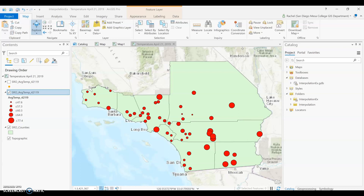We can look at this example of temperatures throughout our southern California region and ask ourselves how these points are distributed. Are they evenly distributed but far apart? Evenly distributed but close together? Or close together in some places and far apart in others?